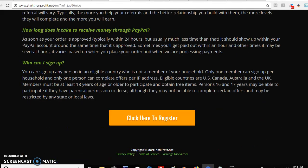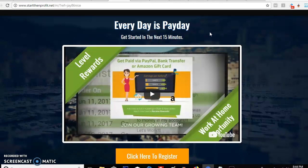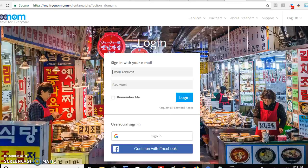These are your landing pages — the pages you're going to send to people who want more information, who want to sign up under you, who want to make five dollars to one hundred twenty-five dollars per person that signs up under them. Now I want to show you a tip you guys can use to your advantage. I use a site called freenom.com — actually typed it's dot tk — and it gives you free domains.